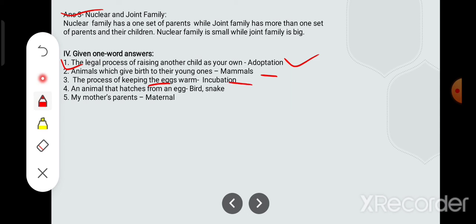An animal that hatches from an egg — ek animal jo ande se hatch ho ke bahar nikalta hai — there are many examples; you can write bird or snake. My mother's parents — jо mamma ke side ke parents hote hain unko hum maternal parents kehte hain, aur jo papa ke side ke parents hote hain unko hum paternal parents kehte hain. Is that clear?